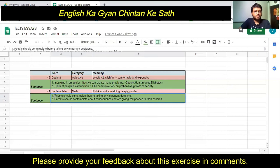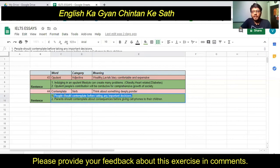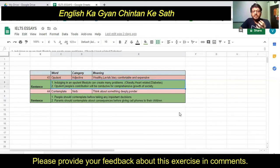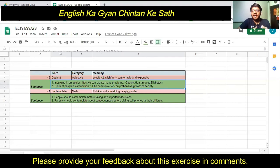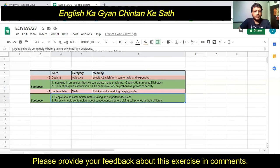The first sentence I have created for 'contemplate' is: 'People should contemplate before taking any important decision.' This means people should think very deeply about any important decision they are going to take, so that if the decision turns out to be wrong, there will be fewer negative consequences.